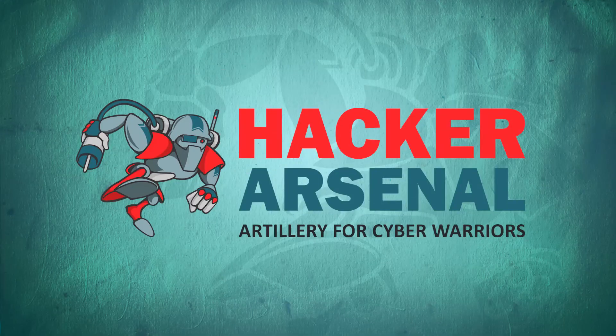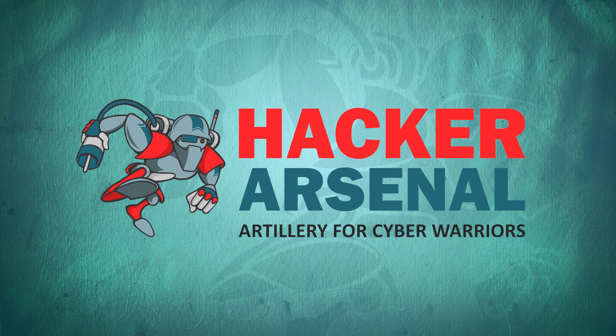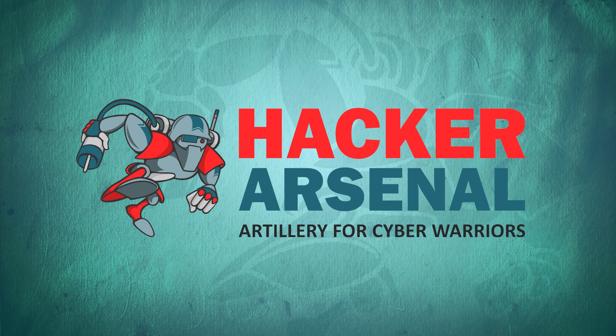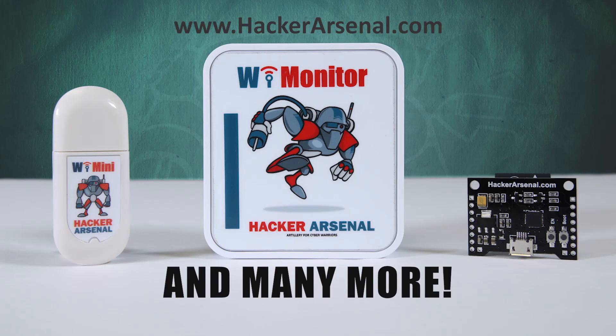Also brought to you by Hacker Arsenal, artillery for cyber warriors. Visit us on HackerArsenal.com to check out our latest attack defense gadgets. Thanks for watching and we'll see you next time.